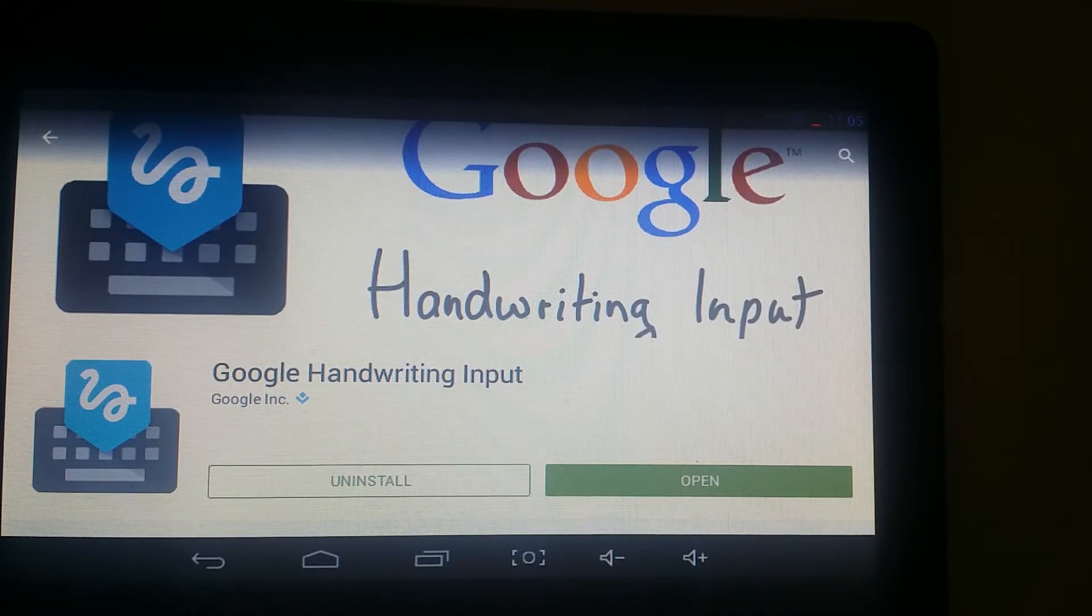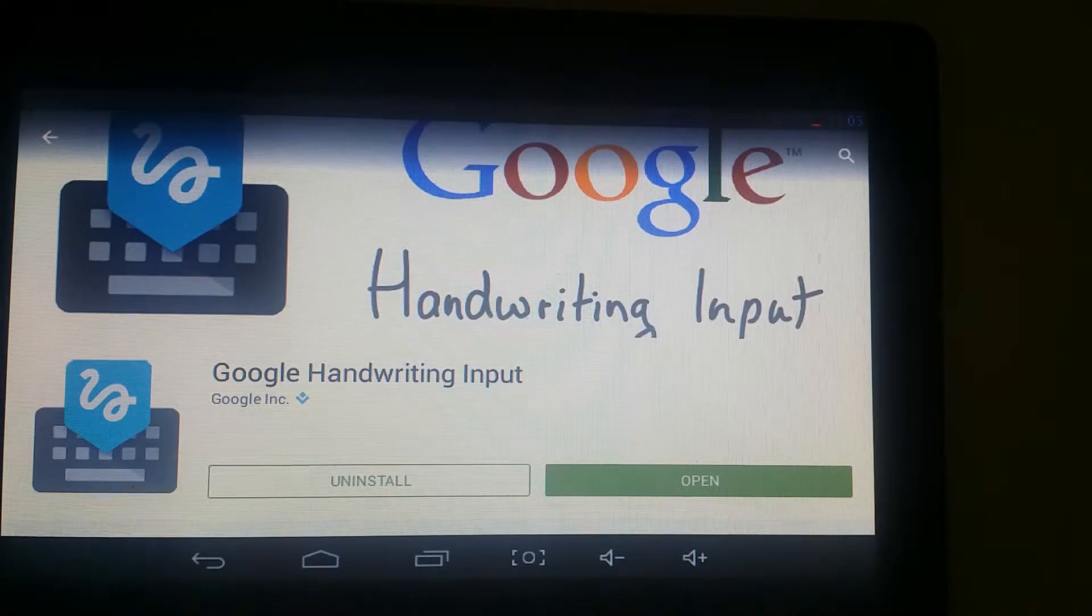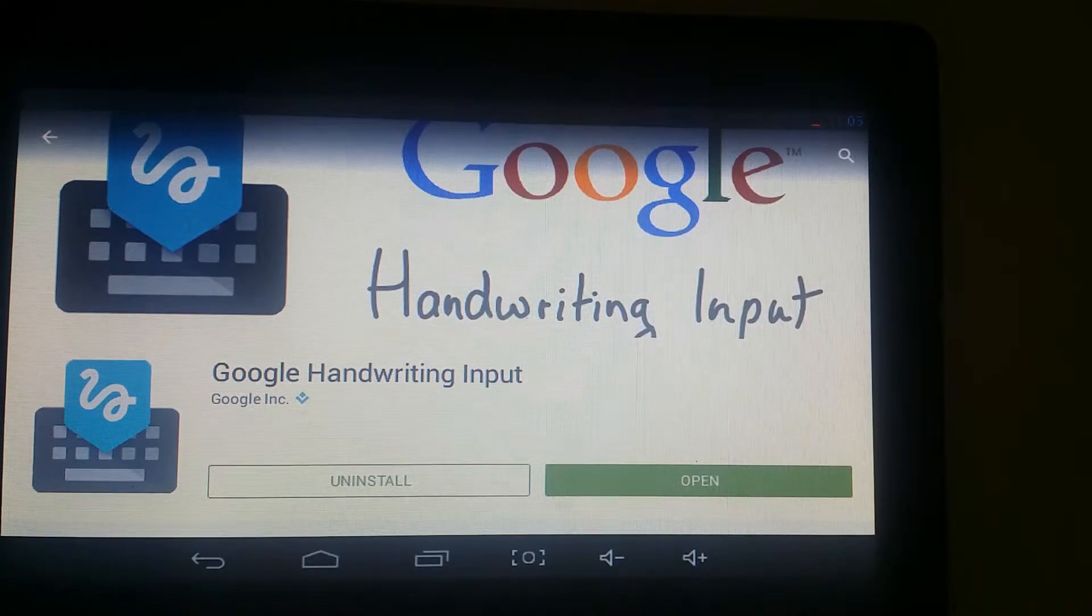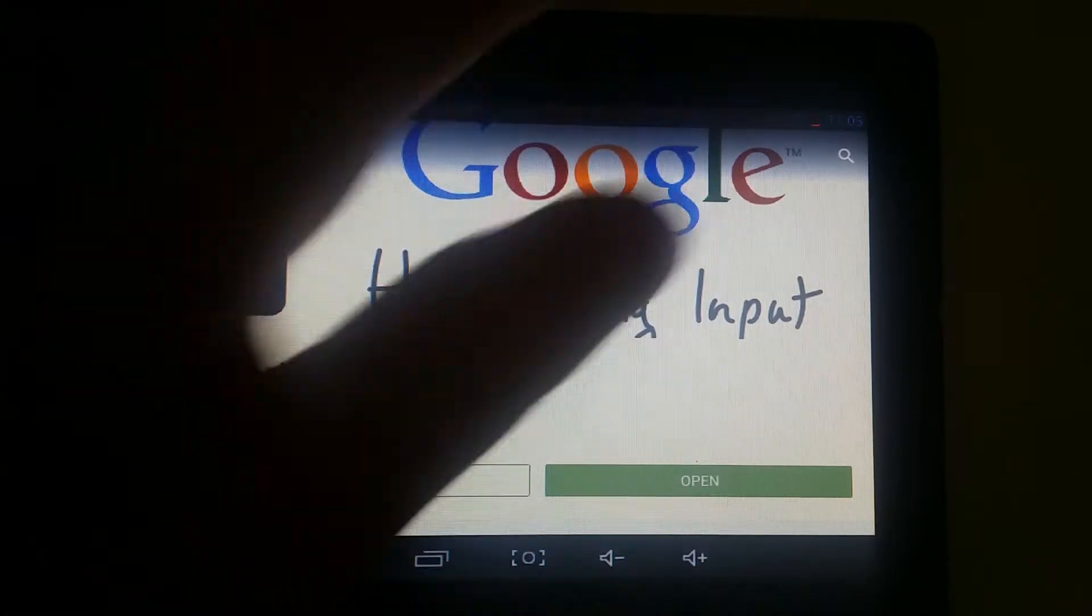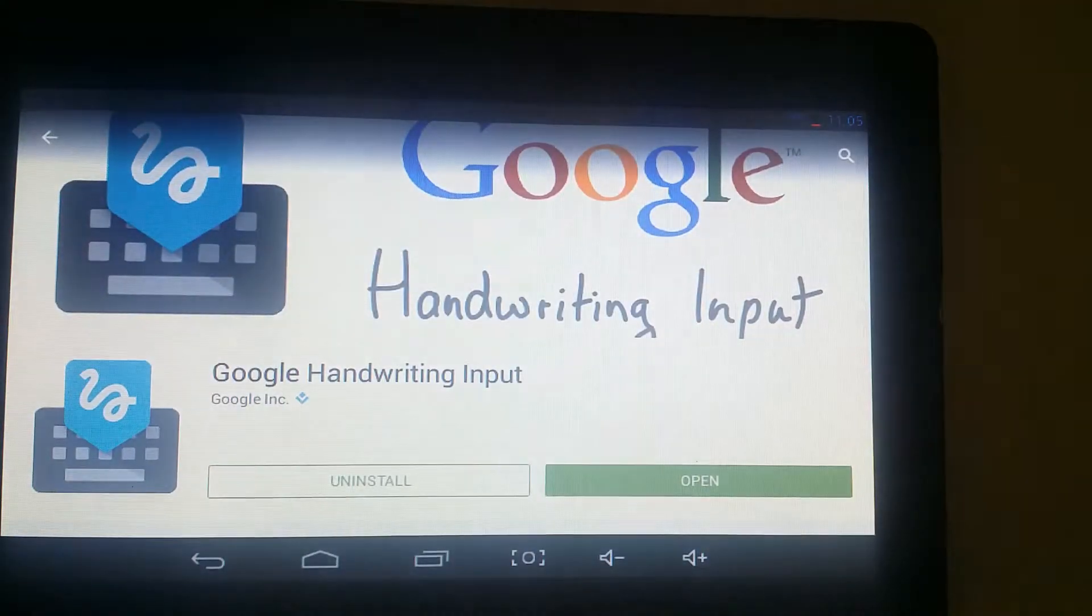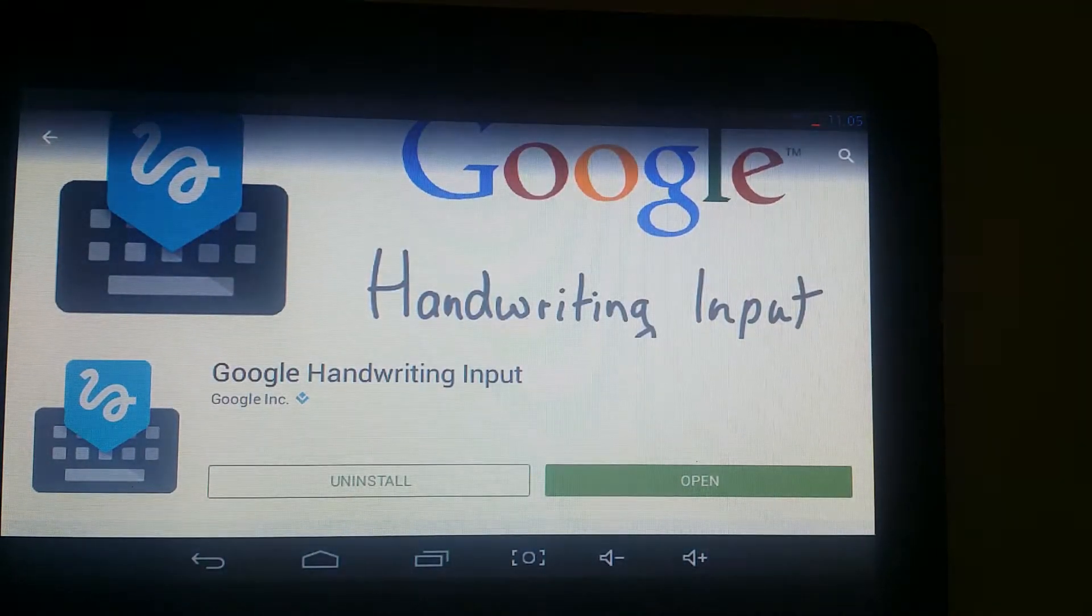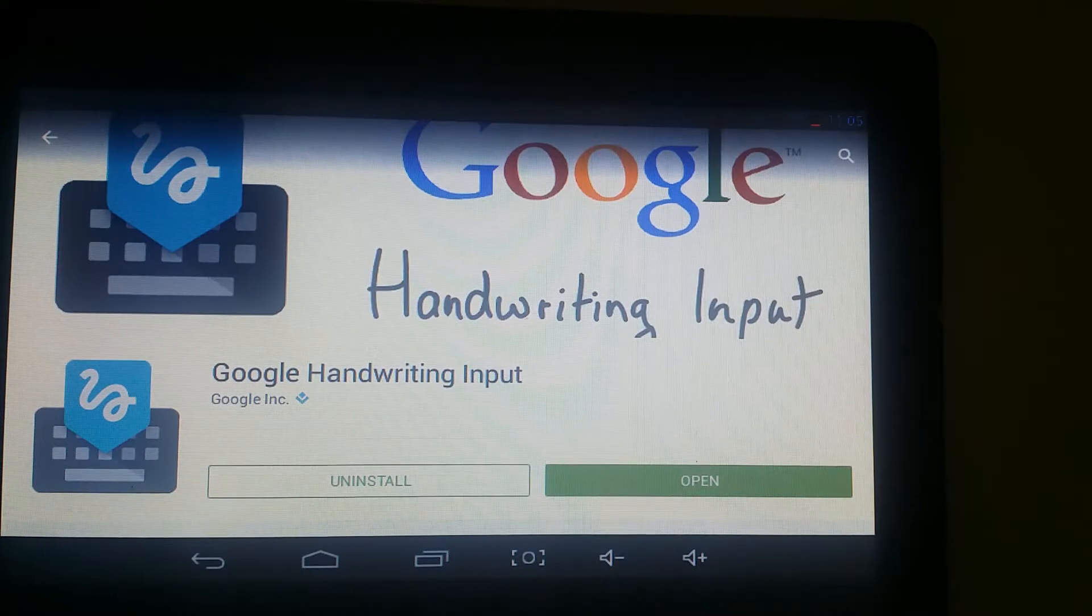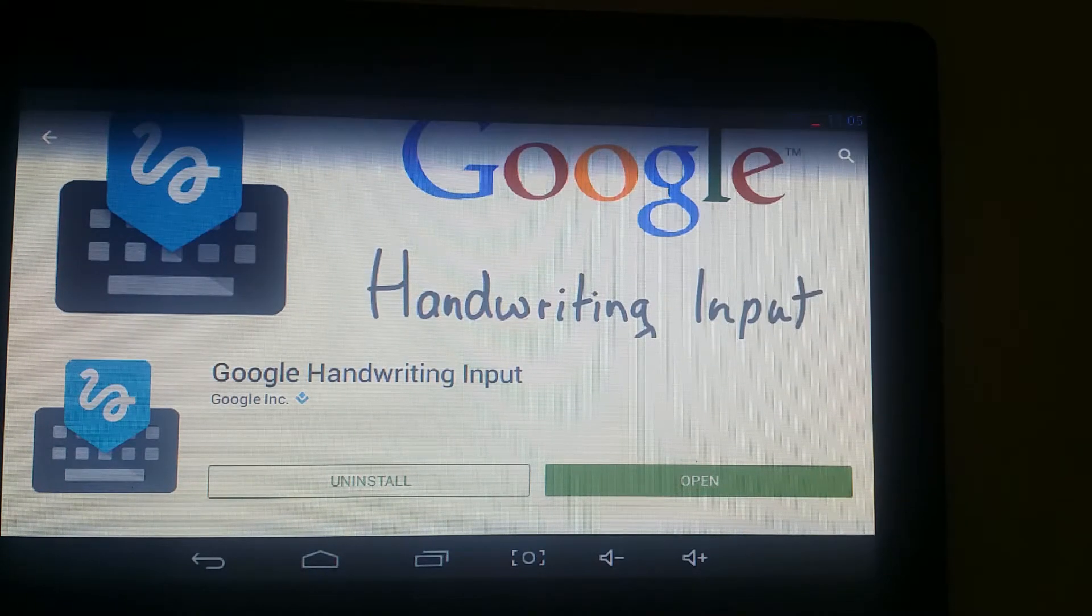So as you can see, you're going to need to download this extension, which I will put a link in the description. Once you've installed it, make sure you do have the Google keyboard set up.